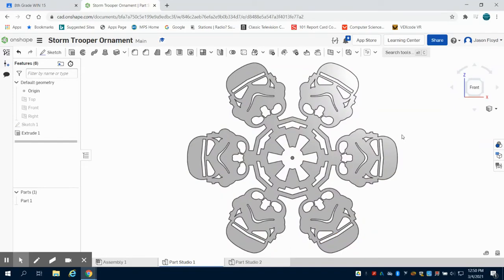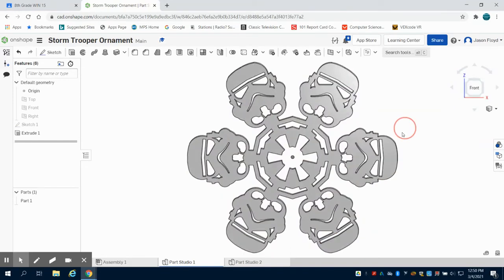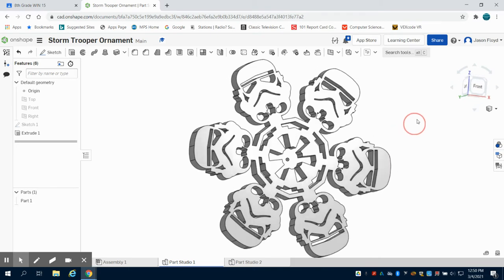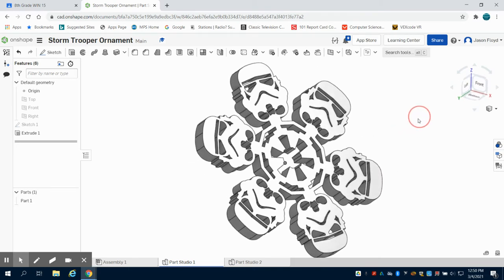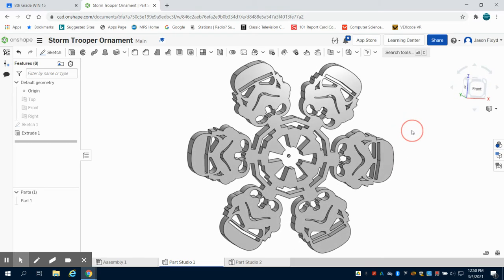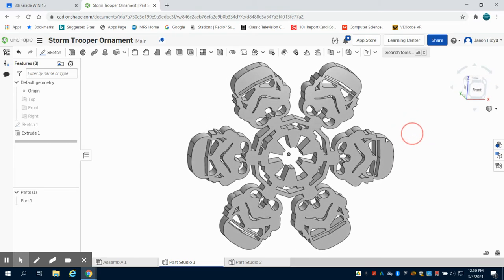In previous videos I've been showing short clips of these ornaments I have been making in Onshape. In this one I'm going to show you how to make the Storm Trooper ornament with the Imperial symbol. That would be great for 3D printing.